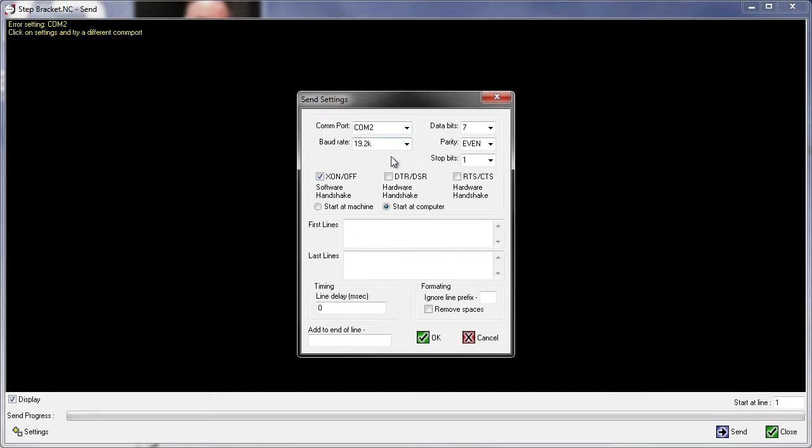Here you're going to set up all the parameters for the RS-232 when sending to the machine tool: COM port, data bits, stop bits, all this information. Once you have this filled out, just click OK.